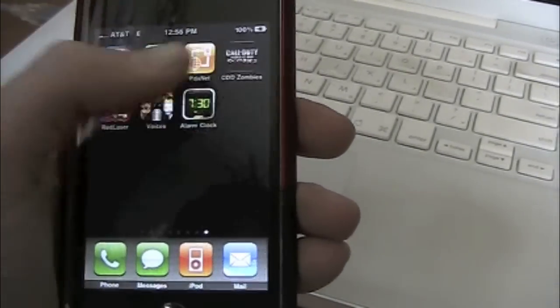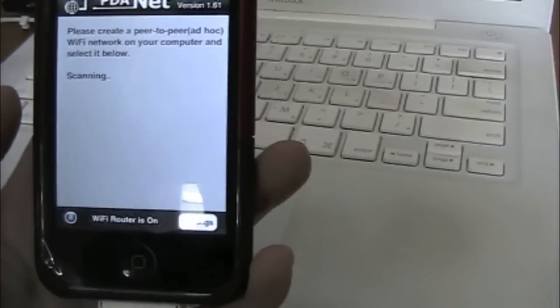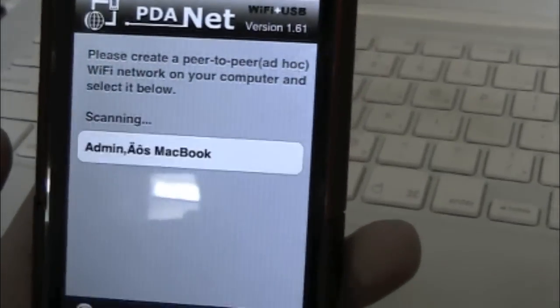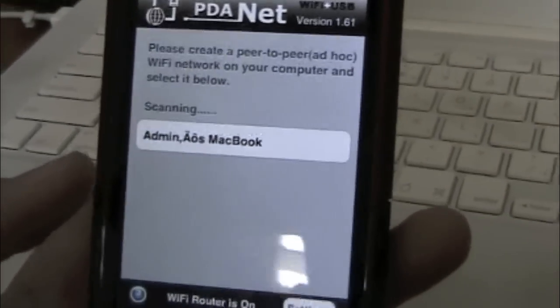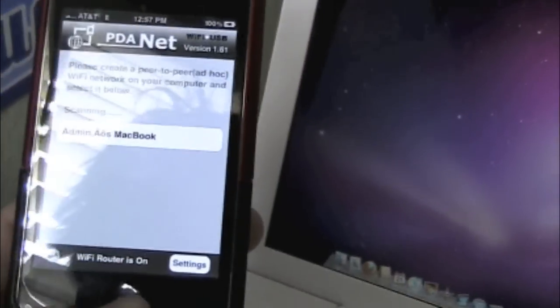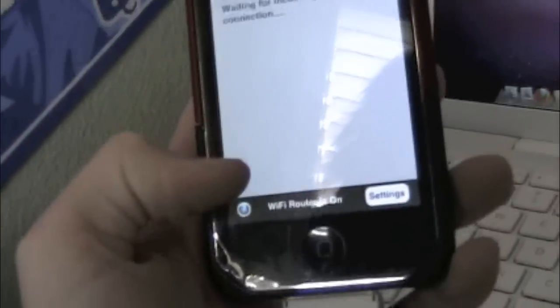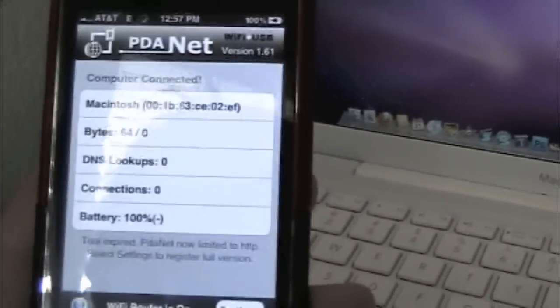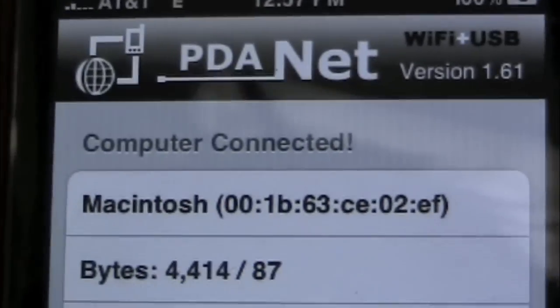But first, before you do that, you're gonna wanna go over to PDAnet. It's gonna say 'please create a PDA' — OK — then it starts scanning. It's just scanning right now. Alright, it's waiting for the connection, and it says 'computer connected', if you can see that right there — computer connected.